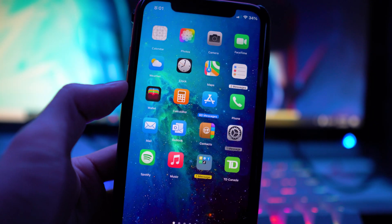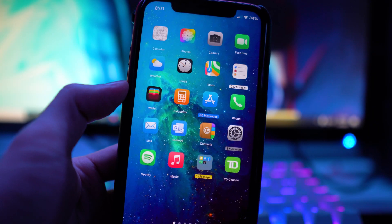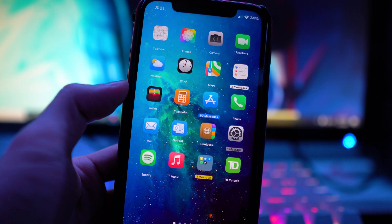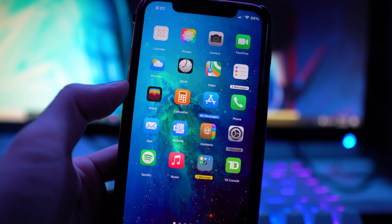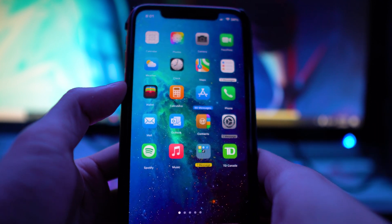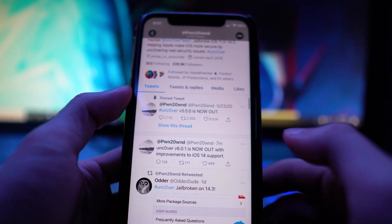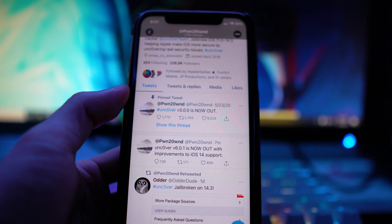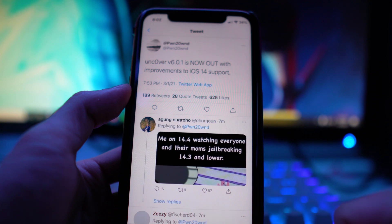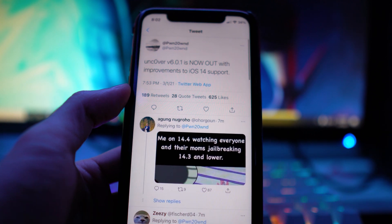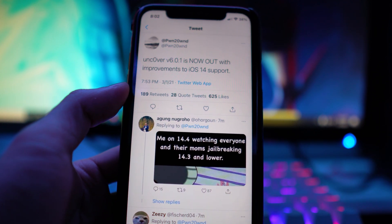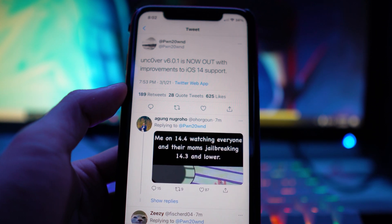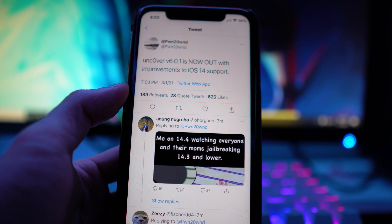What's going on everybody, someone back in the video. Today's video, unc0ver 6.0.1 has just been released to the public. Here's a tweet by Pwn about seven minutes ago and you can see it's now out with improvements.